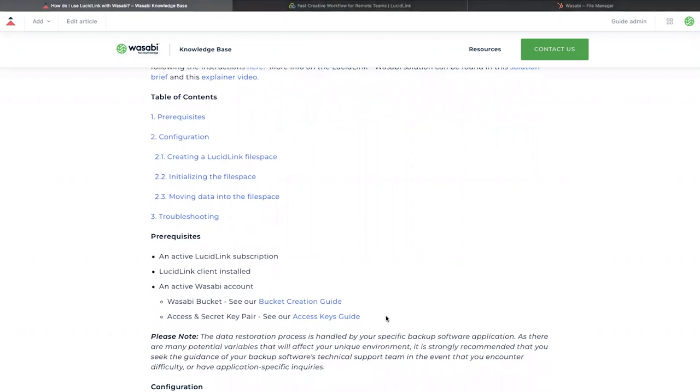To get started, we need an active LucidLink subscription, a LucidLink client installed on the machine that we'll be using, and an active Wasabi account.